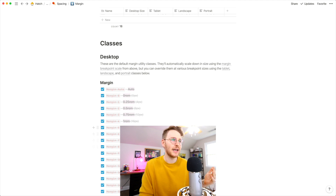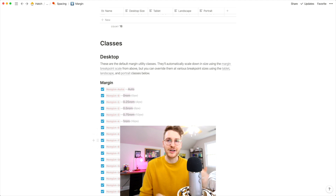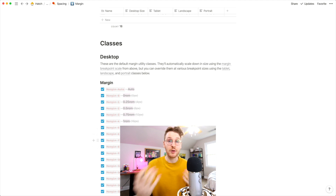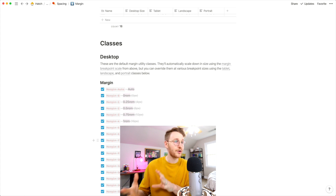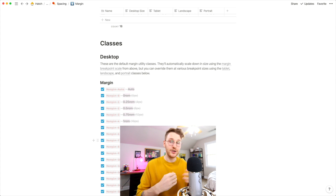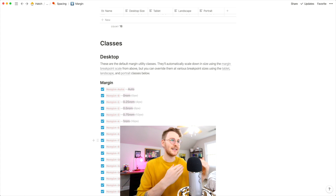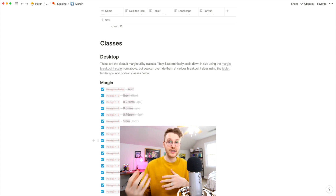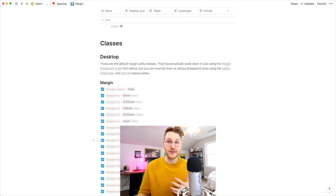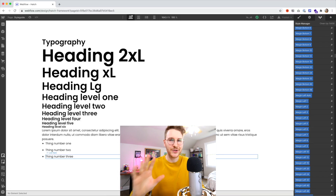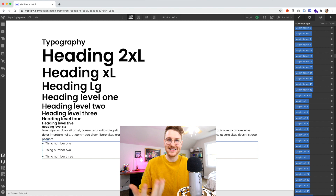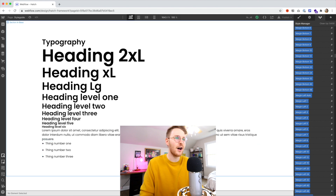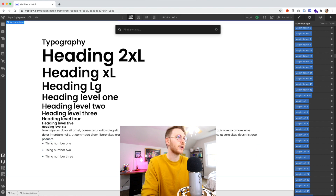So say you space something out with margin bottom 8, which is 2 rem or 32 pixels — you'd be able to do tablet margin zero to remove that on the tablet size if you want. There's still quite a bit of work to do, but the idea is to help you get up and running really quickly.